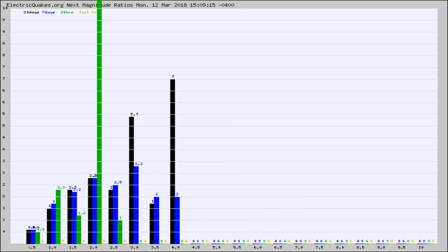And now you're seeing the same thing for just the subset area in California. Again, the black column is 30 days, blue is 7, green is 24 hours, and gold is in the last hour.